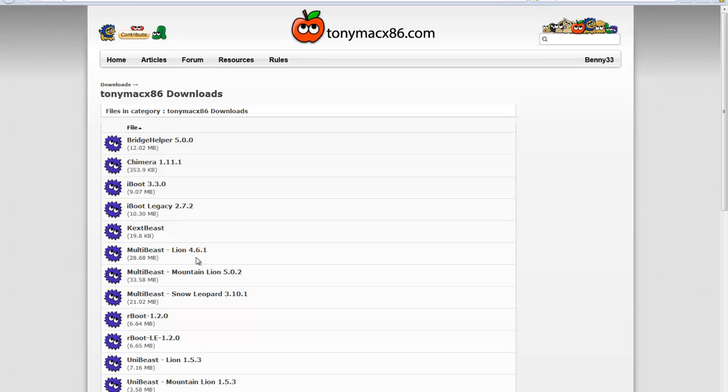Again, if you're installing Snow Leopard, that doesn't mean you need to download the Snow Leopard MultiBeast—it depends on what you're planning to upgrade to. So if I'm installing Snow Leopard and plan to upgrade to Mountain Lion, I'll need to download the MultiBeast Mountain Lion version.